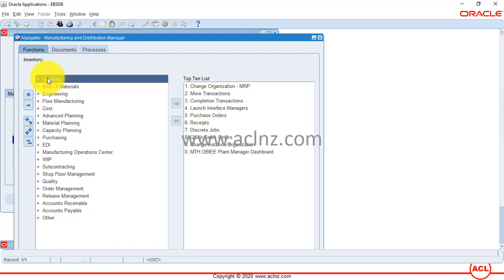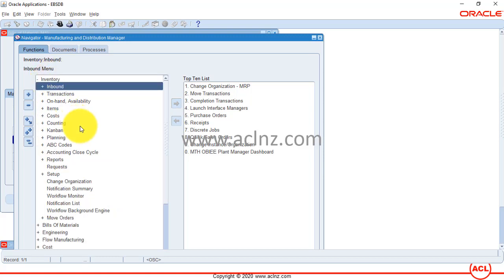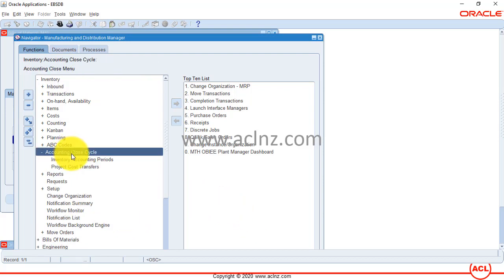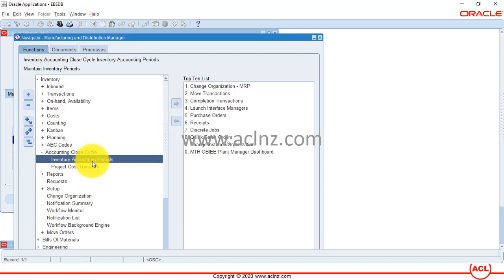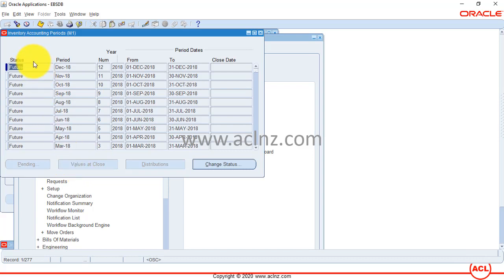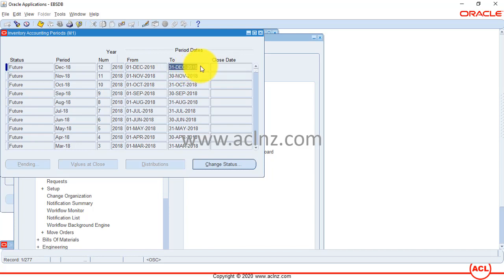The issue is visible via the inventory accounting calendar for costing. I'll go to inventory and select the inventory organization — Seattle Manufacturing, with code M1. Then navigate to Accounting Close Cycle and then Inventory Accounting Periods. As you can see, the last period here is December 1–31, 2018.